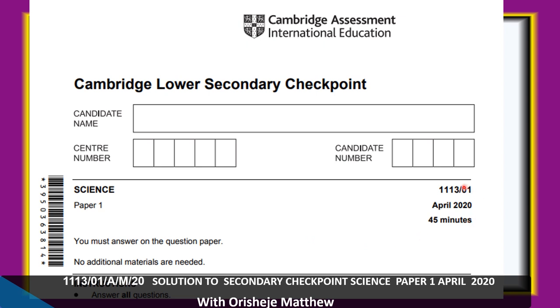This paper has a duration of 45 minutes. You are permitted to use a calculator, ruler, pencil and pen.